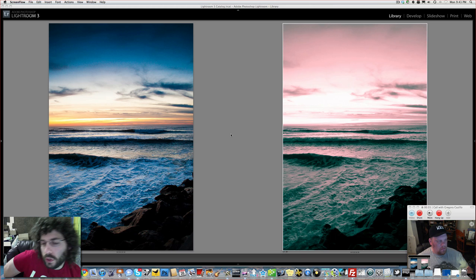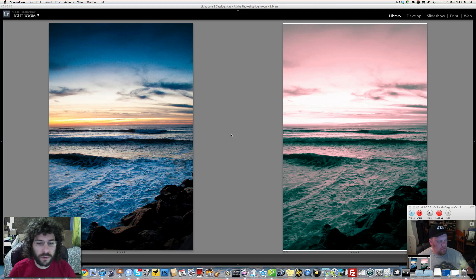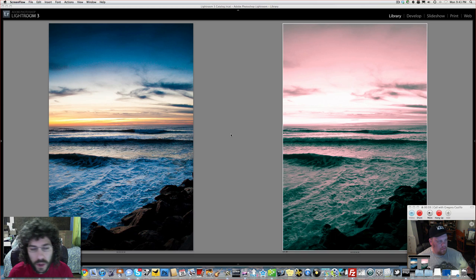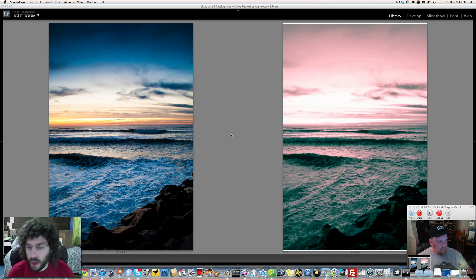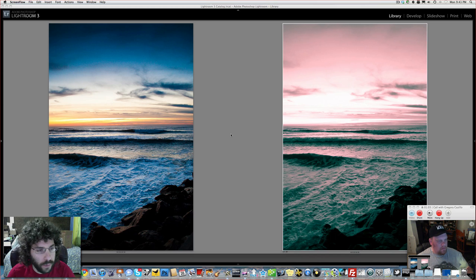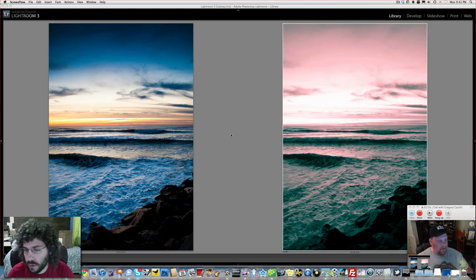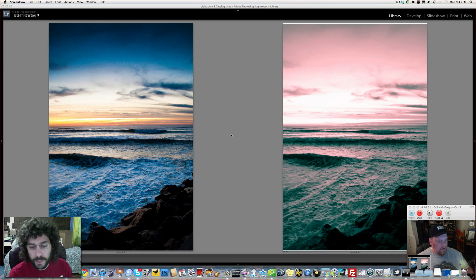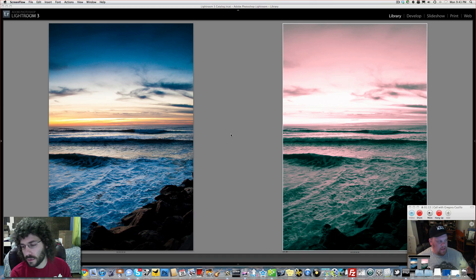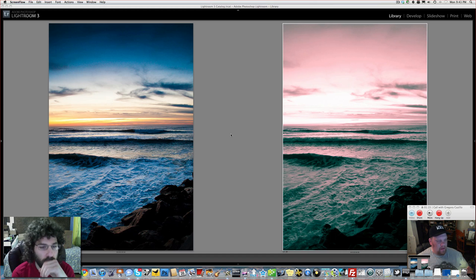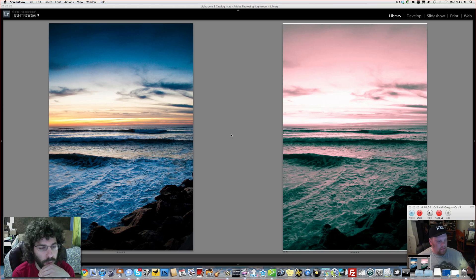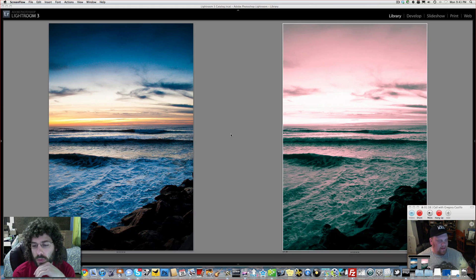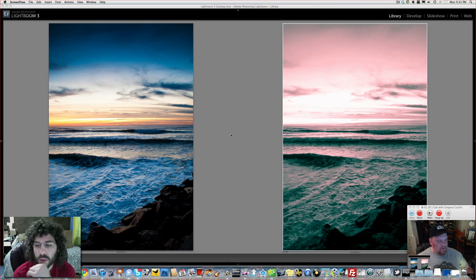All right, so here we have the two edits from this week. Very, very different. What were you going for in yours, Greg? Dude, I had no idea. This is one of those images that just didn't hit me. You know how sometimes you get an image and it just hits you right away like, hey, I know I want to edit that. Well, this is one of those ones that didn't hit me and I had no idea what to do with it.